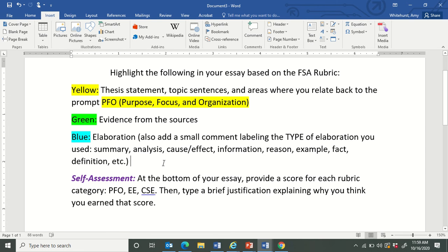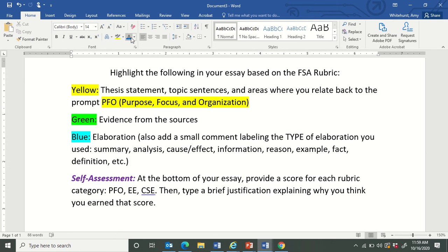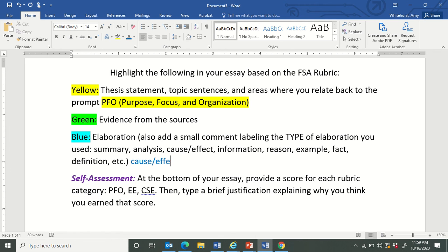Or you can also just type on your file in a blue font. What you are labeling is the type of elaboration that you have used. So you will read your elaboration and determine: what purpose was my elaboration serving? Was it a summary? Was it analyzing? Did it show cause and effect? Did I provide additional information? Did I give a reason, an example, a fact, a definition? Then you are going to label it — for example, if it was cause and effect, you will label that in blue font next to your elaboration.